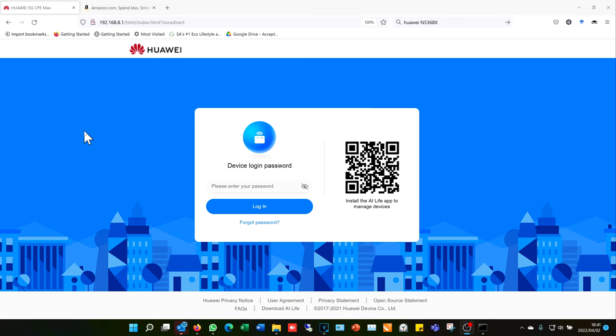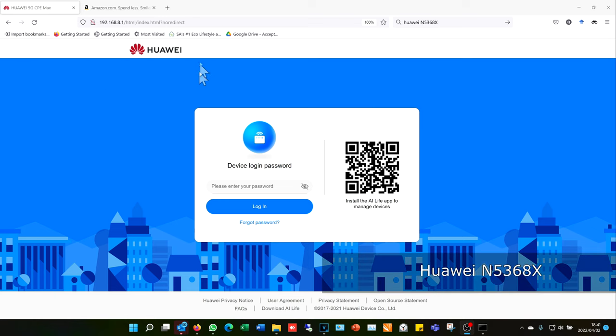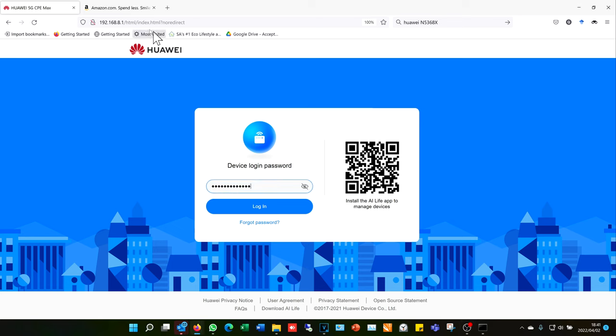In this video, I'm going to demonstrate how to block certain websites off your network using a Huawei CPE router. The first thing I need to do is log in. My router's IP address is 192.168.8.1. Yours would be different. If you do not know how to locate your router's IP address, please go towards the end of the video. I've got a short tutorial on how to locate the IP address.